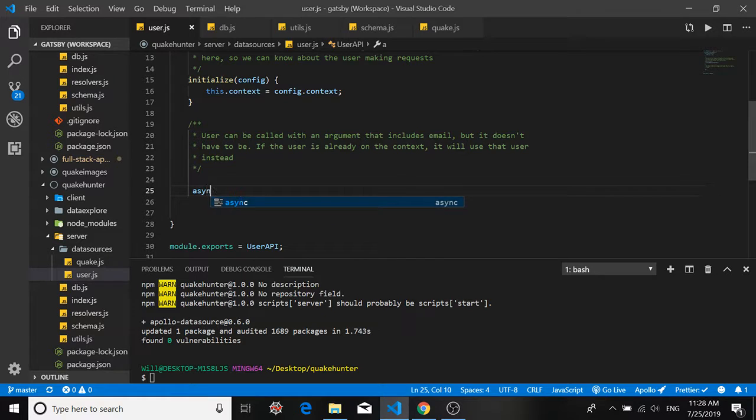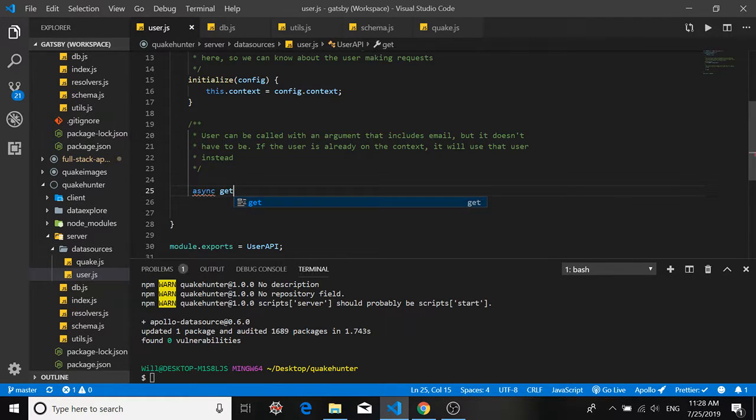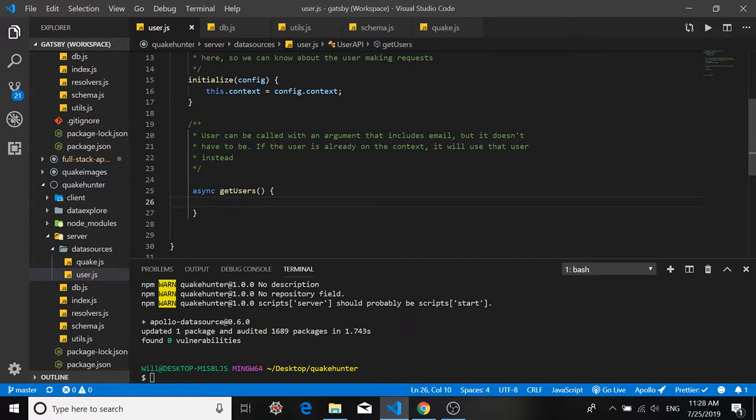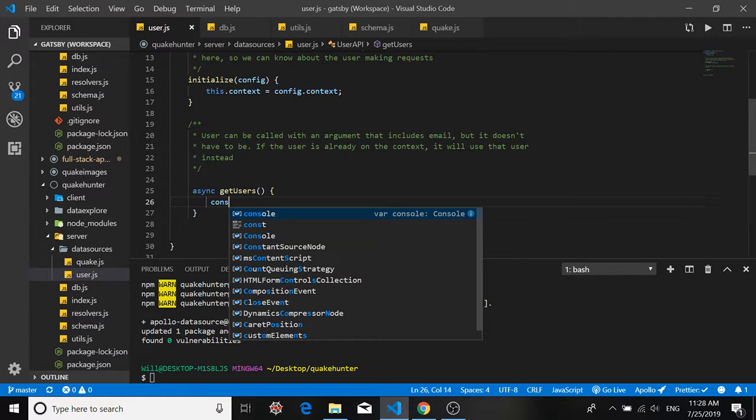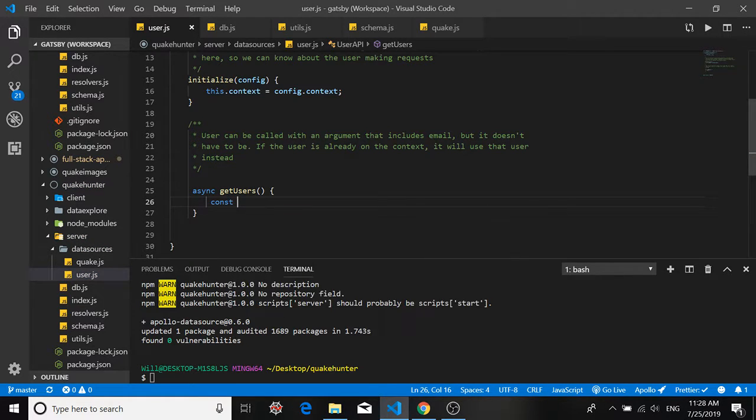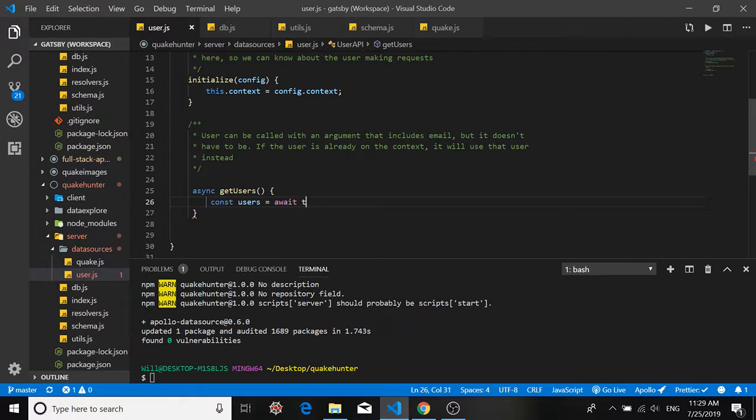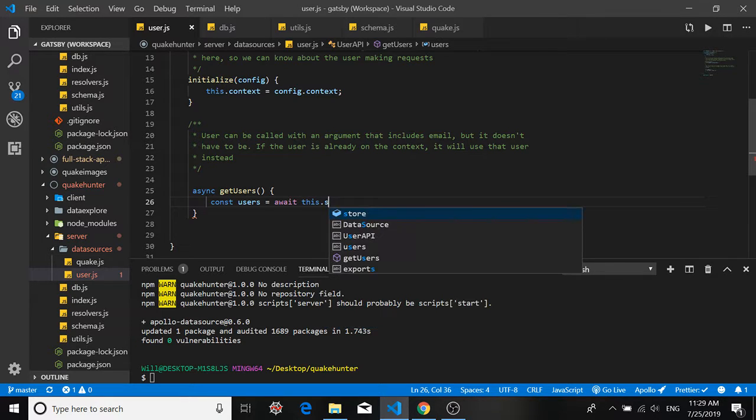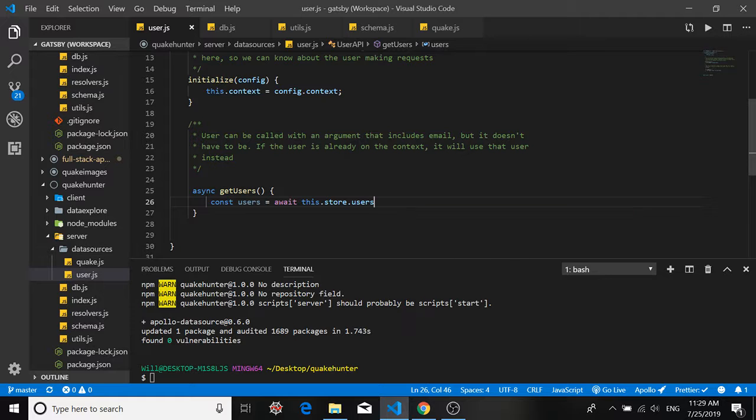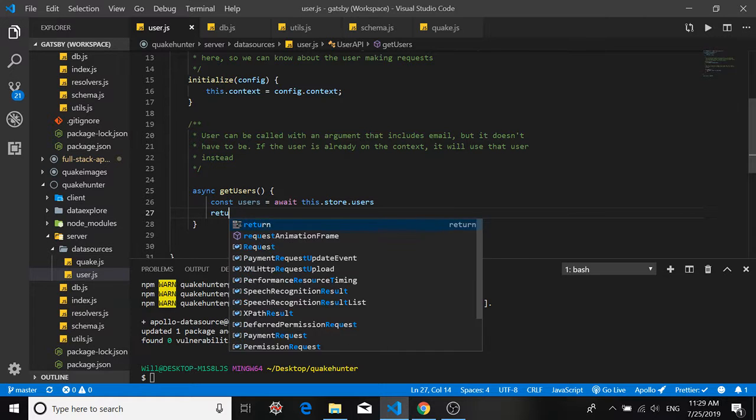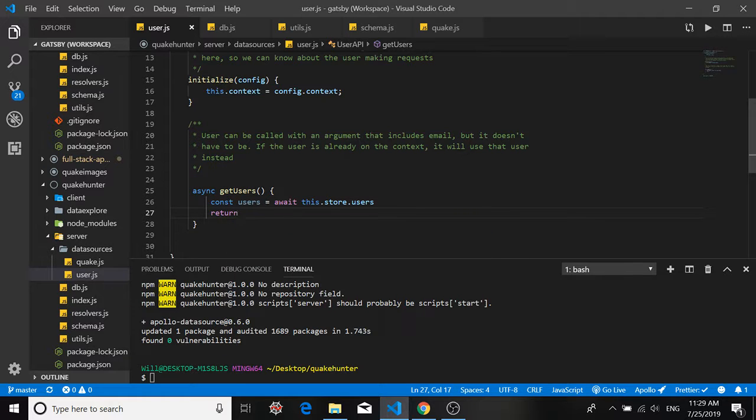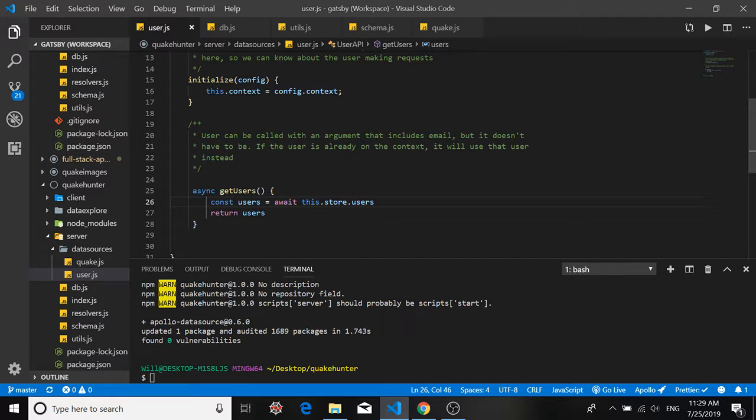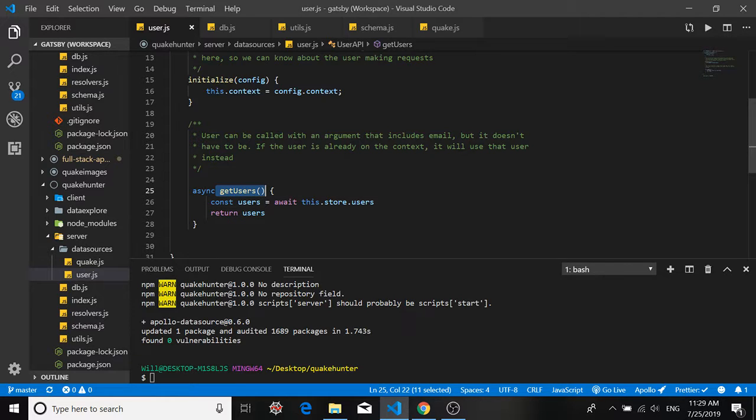But for now let's just define a method that will get the list of users from our store. So we'll call that function get users. We'll call our list users and we'll just get it from the store. So we'll say this dot store dot users and not the database itself, not directly from the database. And we'll return that list. Okay so at some point when we write our resolver we'll have to include a call to this function.